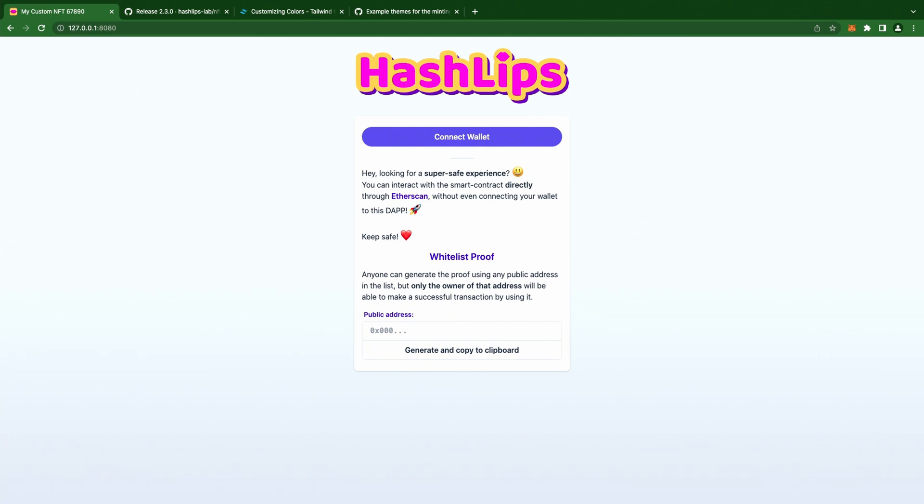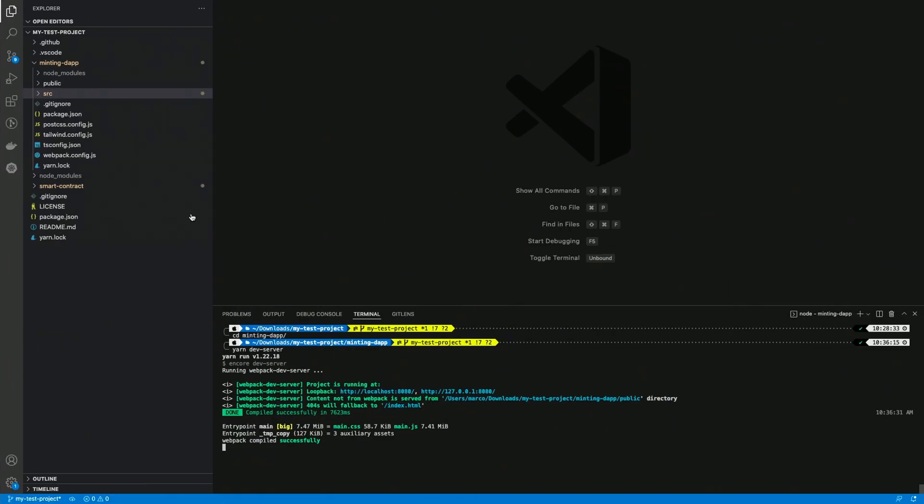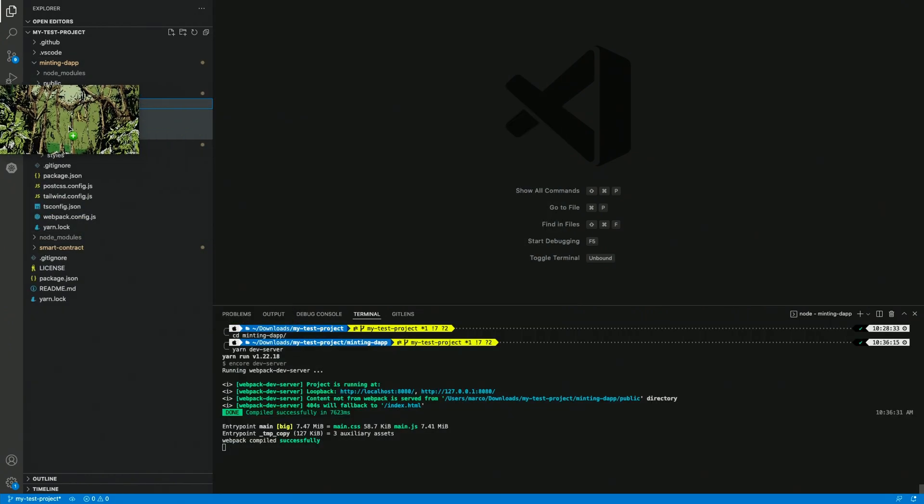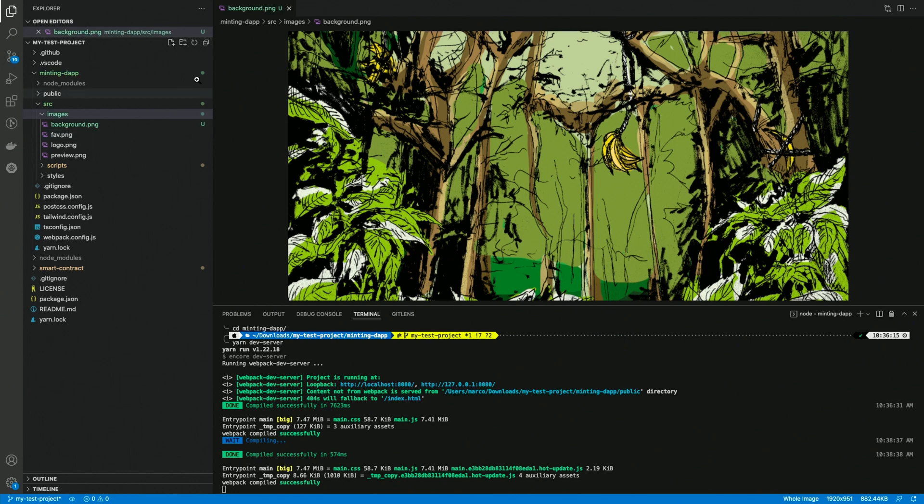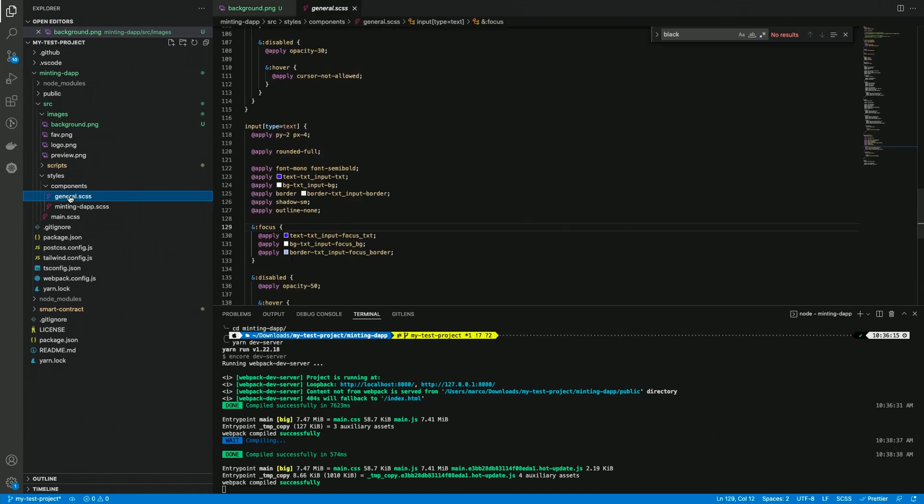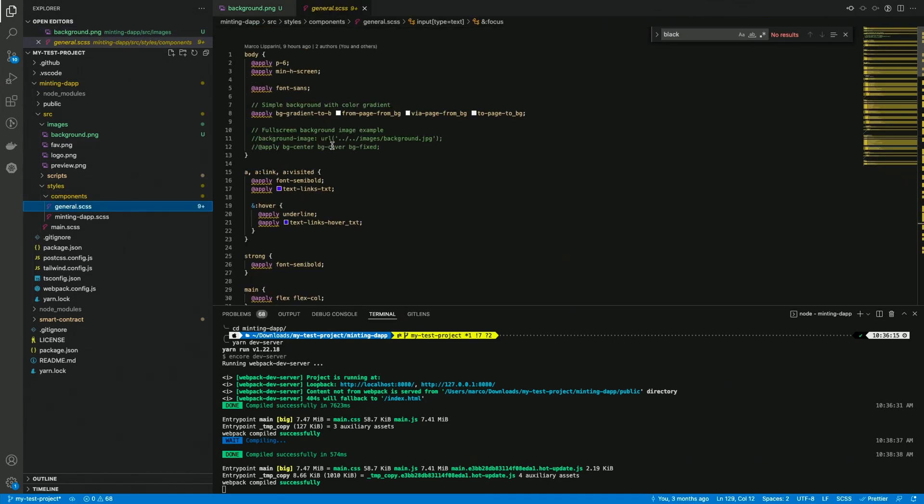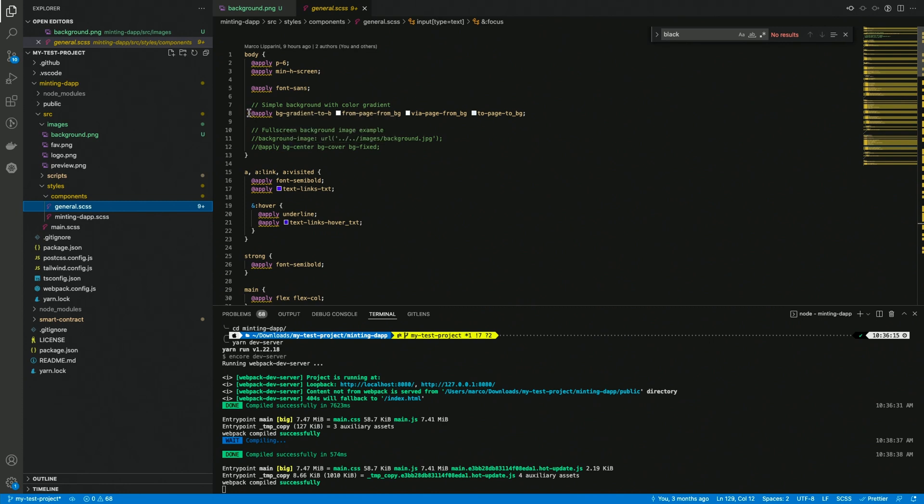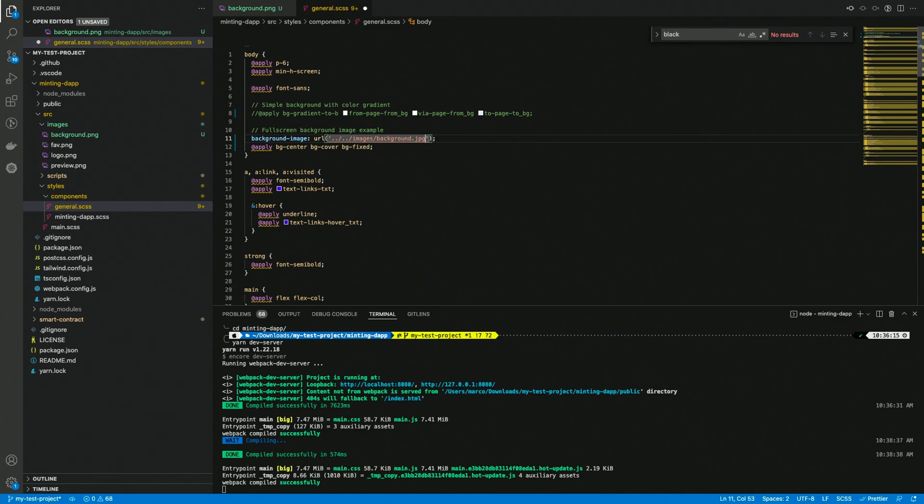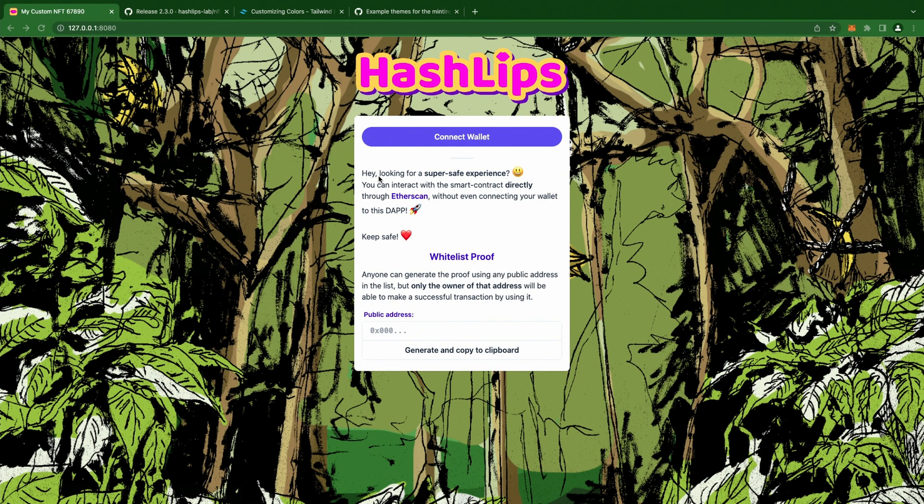Now I would like to adapt the style to the Sketchy Ape book club collection, so I prepared some assets for a background, a logo, and also a token for the preview. Let's start by adding the background to the images folder. Since version 2.2.0, I added a couple of example CSS rules that show you how to add a background image to the page. You can find them inside the general.scss file, inside the styles block for the body element. I have to comment the line above, and uncomment the two here. And I'm also going to change the file extension since my image is a .png instead of a .jpg file. Let's save this file, and boom! Here we have the new background.